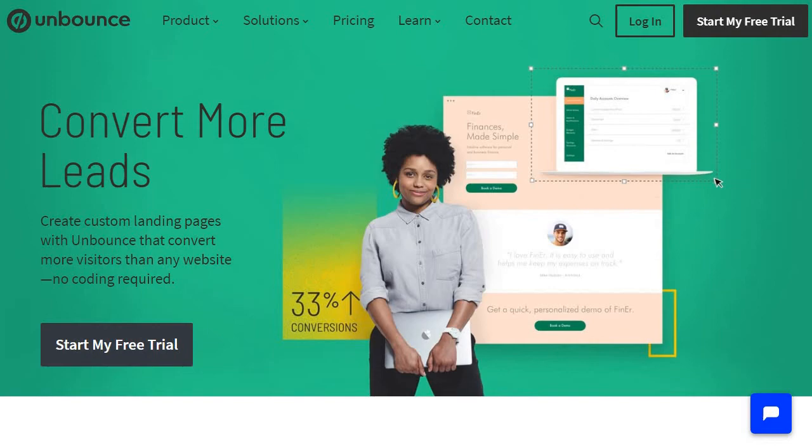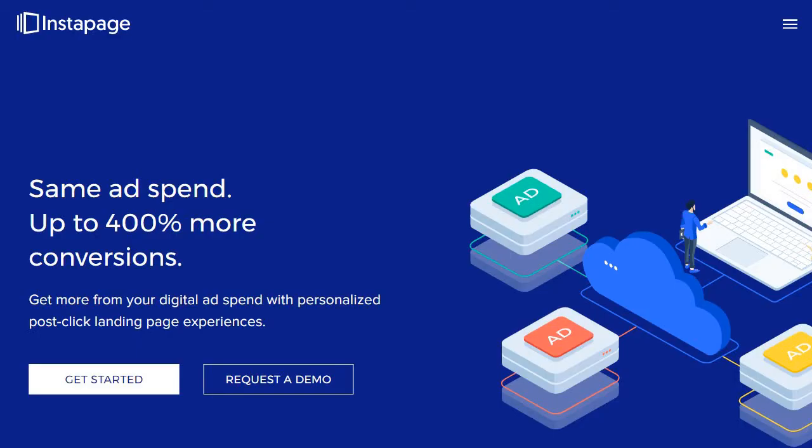Next we have what is probably going to be a very big competitor of Unbounce — another landing page builder: Instapage. As you can see, it says 'same ad spend, up to 400% more conversions.' Instapage is going to be one of the more pricey landing page builders in terms of software that mainly focuses on building landing pages.